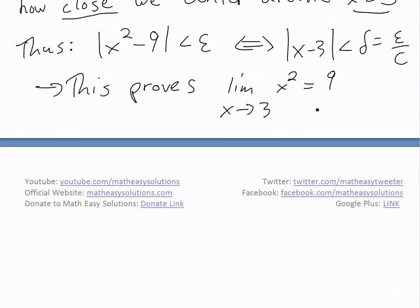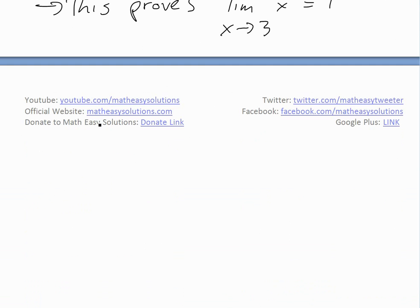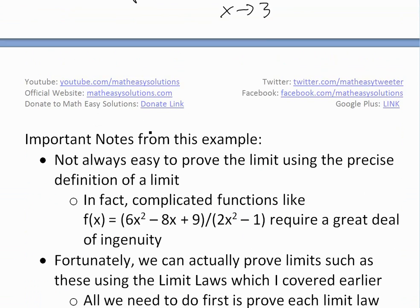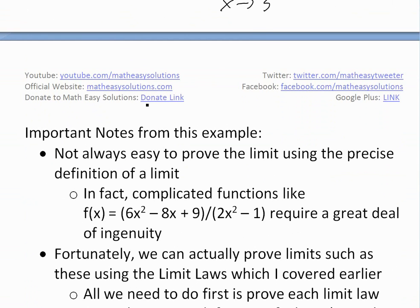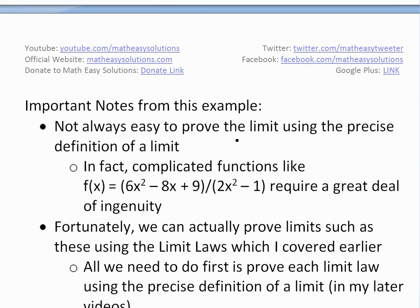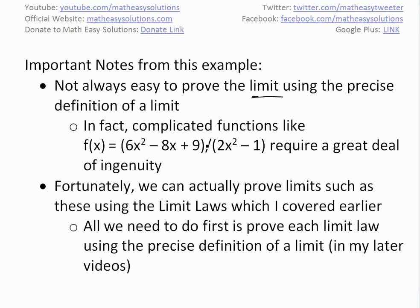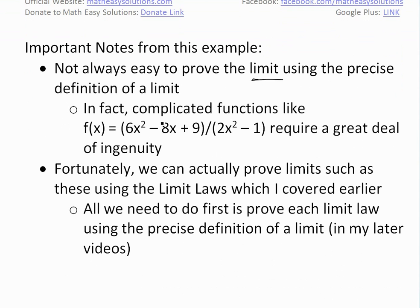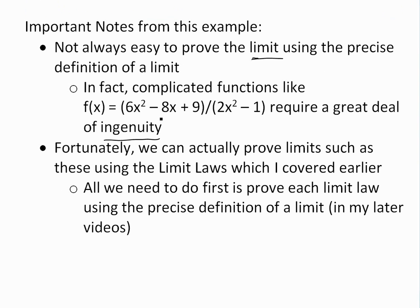Some important notes from this example: as shown above, using this constant C is an ingenious way to prove the limit exists. But as this example showed, it's not always easy to prove a limit using the precise definition, especially compared to example 2 which was pretty straightforward. If we have a more complicated function, such as (6x² - 8x + 9) / (2x² - 1), this requires a great deal of ingenuity, and using the precise definition would be really, really complicated.